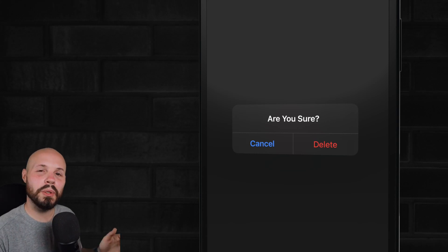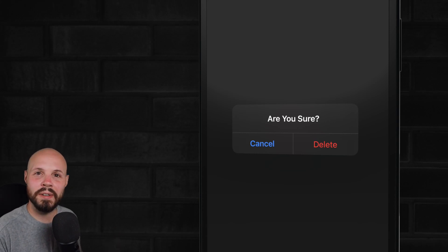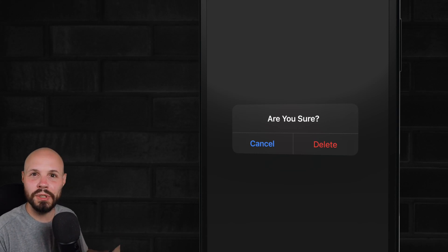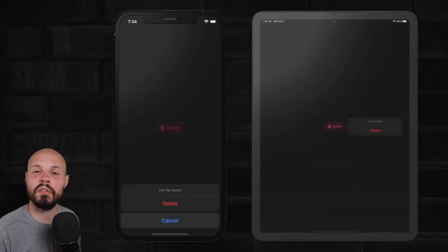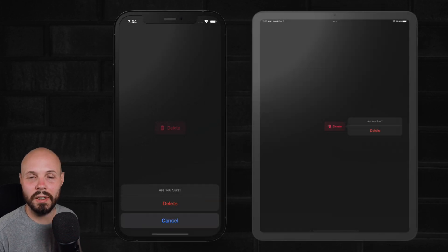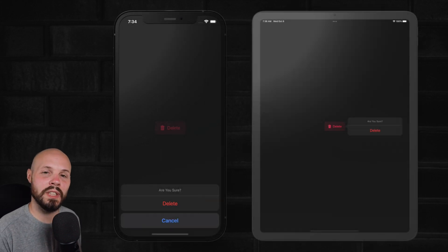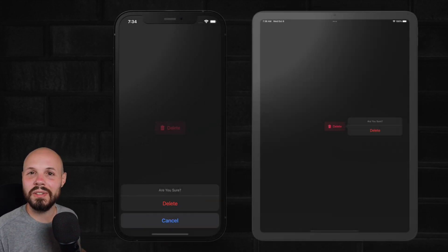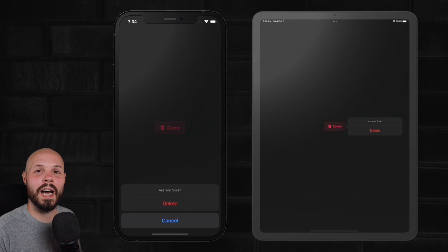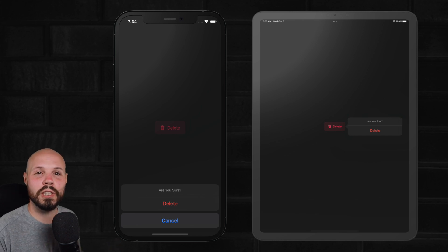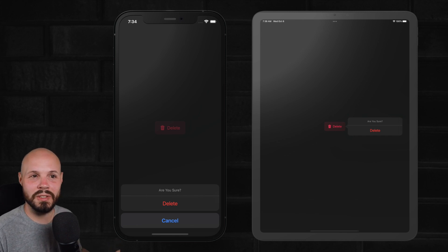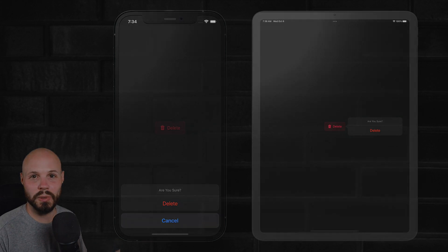In today's video, I'm going to show you how to replace the very common are you sure alert with the new confirmation dialog in iOS 15. And as you can see from these screens on the iPhone and the iPad, I think it's the much cleaner way to do it because it's not completely taking over the screen.